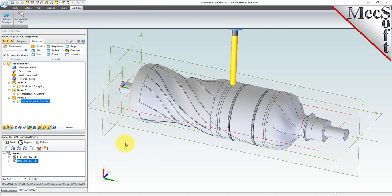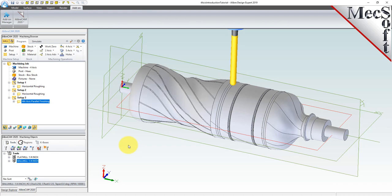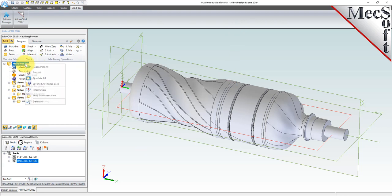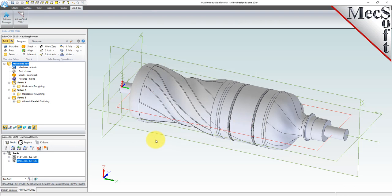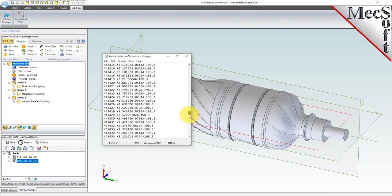Now, with the toolpaths complete, we're ready to post-process to an output text file containing G-codes that can then be sent to the machine tool to actually machine the part. Switch back to the program tab. To post all setups in one G-code file, select only the machining job at the top of the machining browser, then right-click and select Post All. This will post-process all setups and all operations created under the machining job. By default, the part file name is used as the G-code file name, and the posted G-code file is saved in the folder where the file was last saved. Now pick Post, and the G-code file is displayed in Notepad where it can be viewed or edited manually. Now close Notepad.